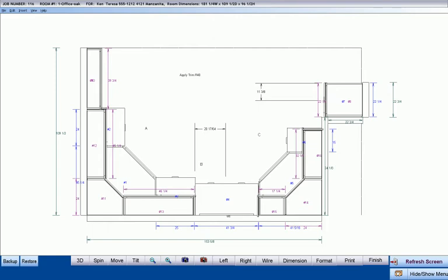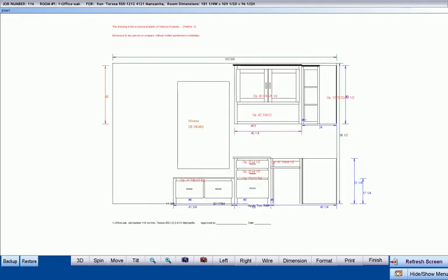But how many mistakes, how much frustration, and how much time has been wasted on your cabinet jobs? Those mistakes, frustrations, and lost time translate into lost profits very quickly.